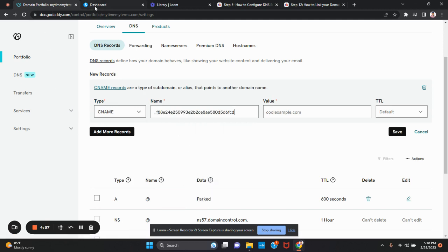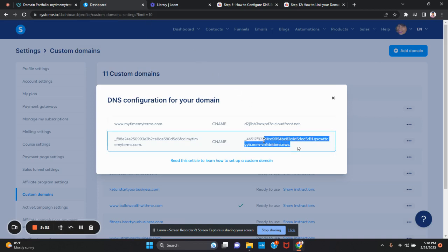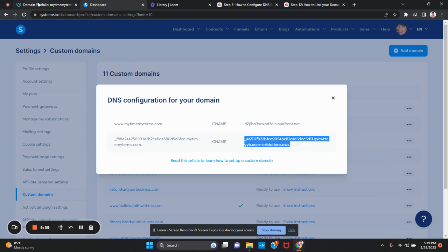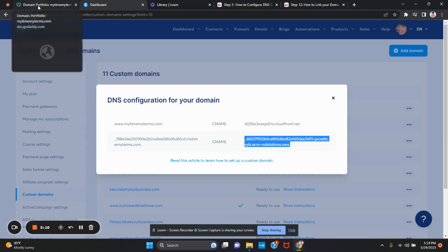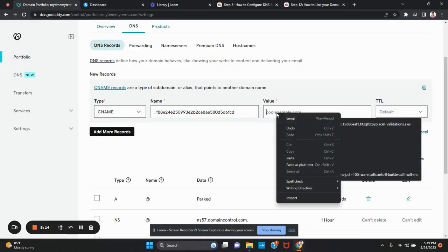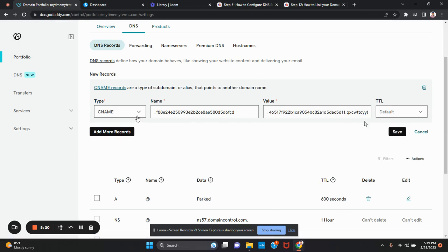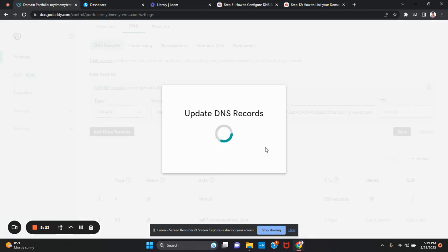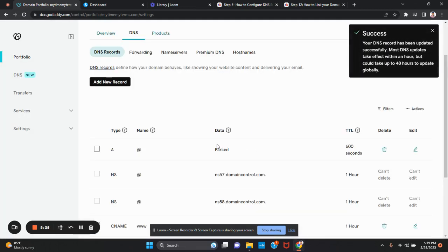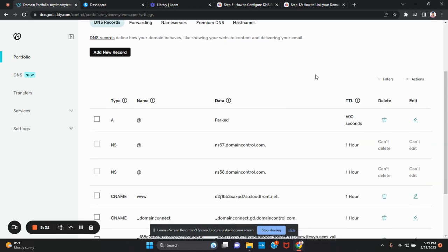Now I'm going to go back to System.io. I'm going to take the entire right portion of the fields and I'm copying. Right-click, copy. Again, go to GoDaddy. Here, I'm going to right-click and paste. I'm going to save it. That's how you update the DNS record or configure the DNS settings.